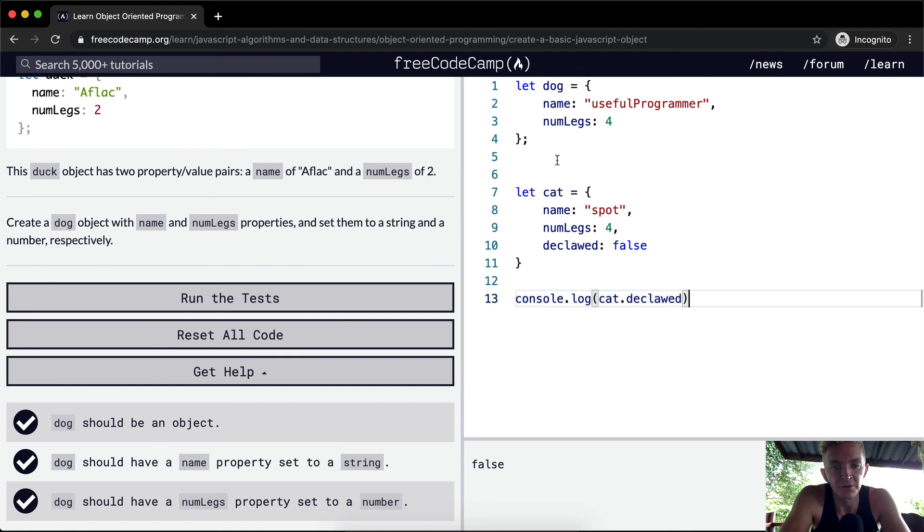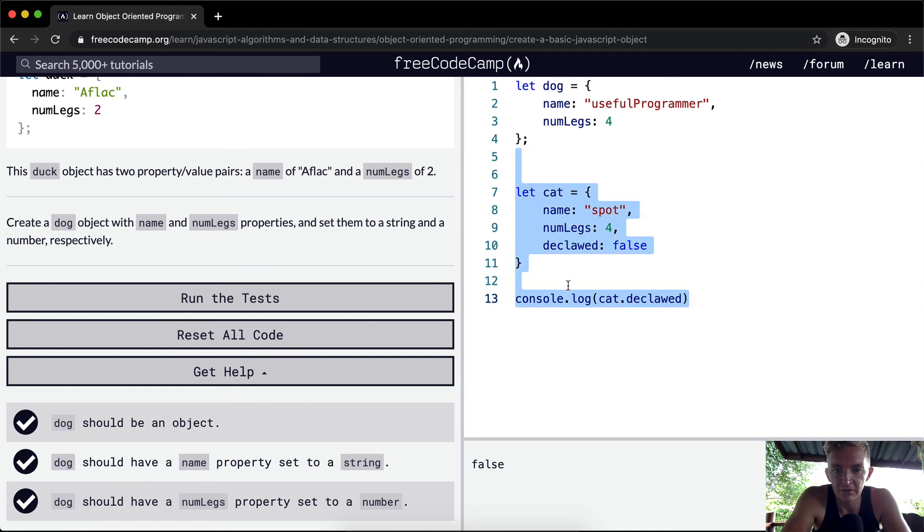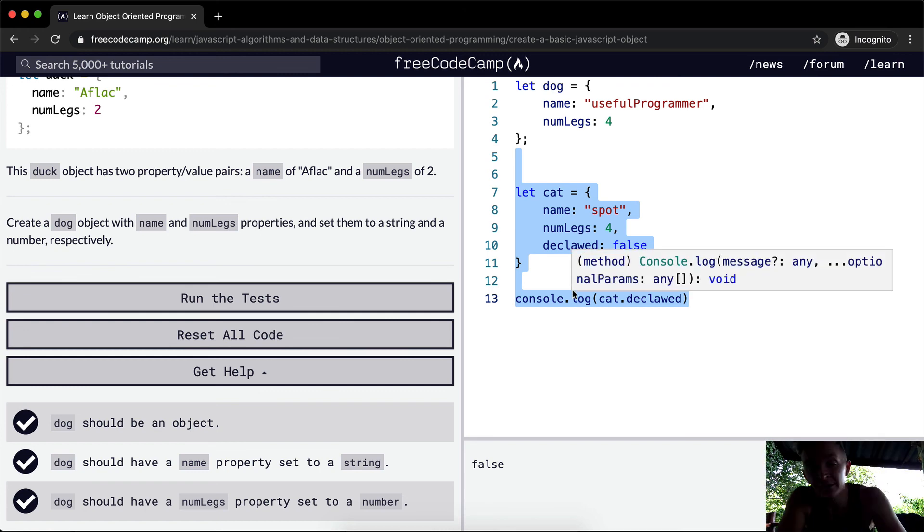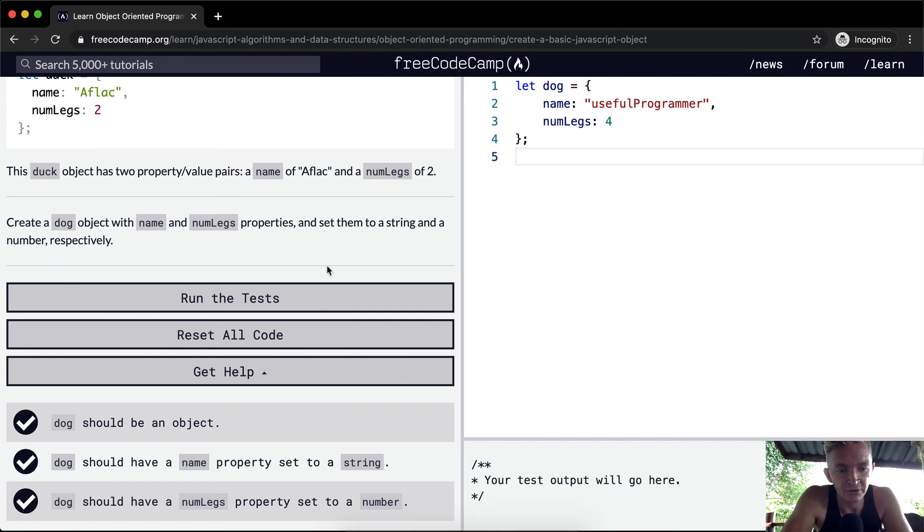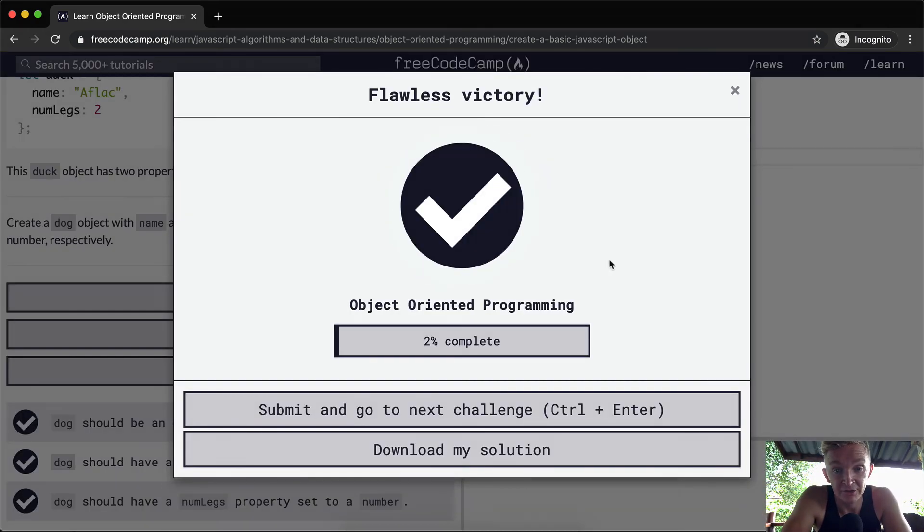But that's all outside of the scope of here. We're going to go into that more in the future, but I just wanted to kind of talk about objects. Hope you guys enjoyed this one. We'll see you in the next lesson.